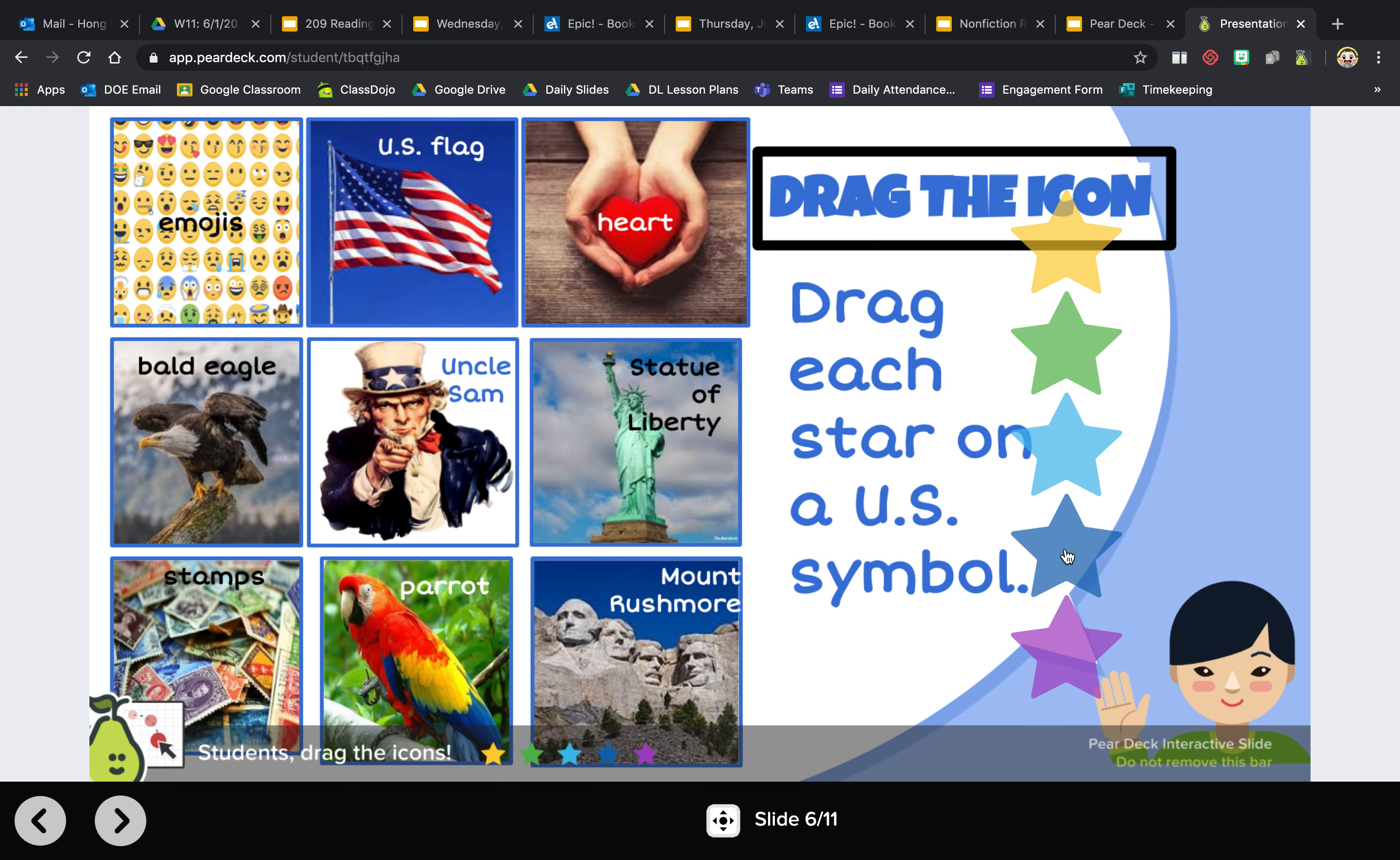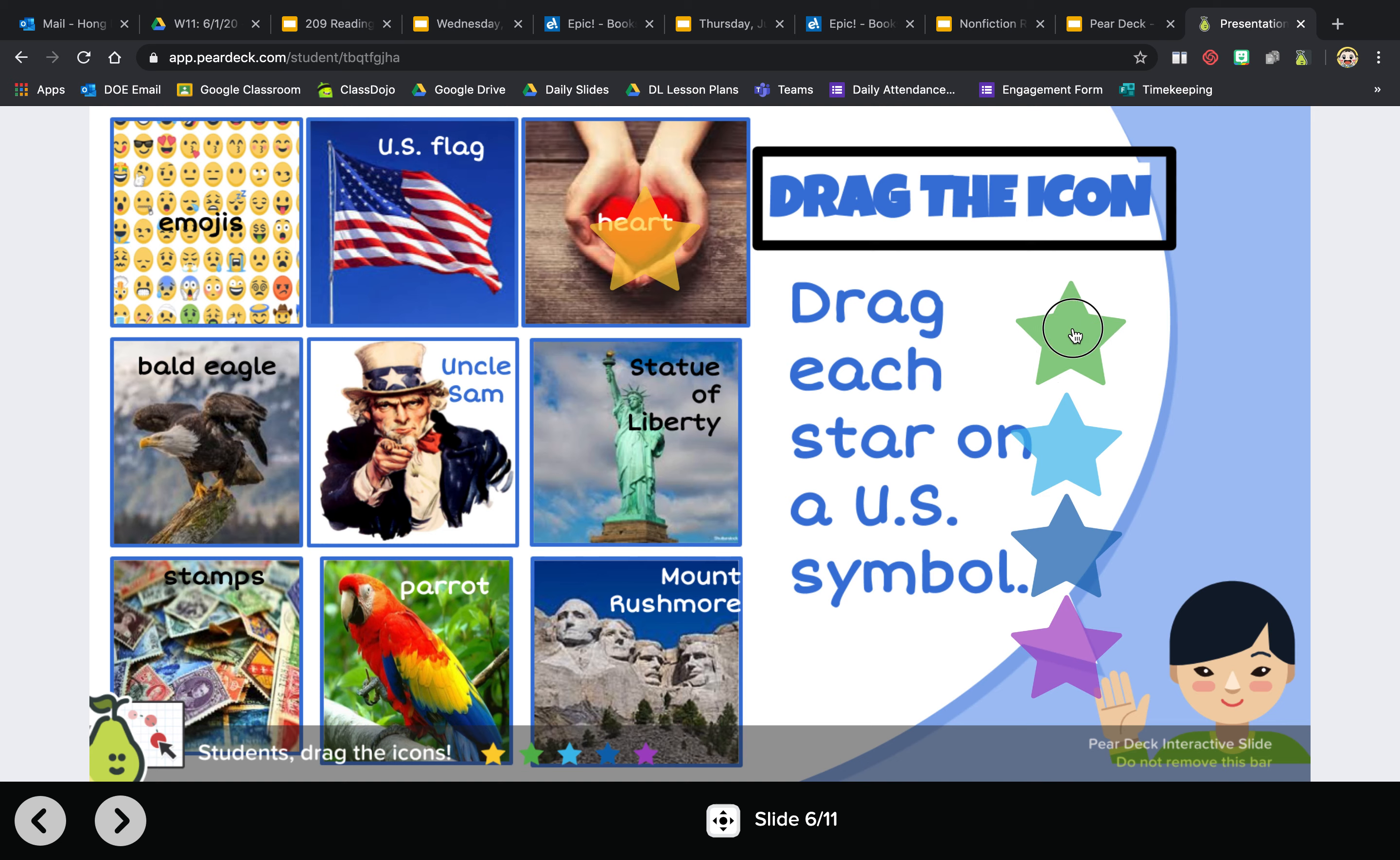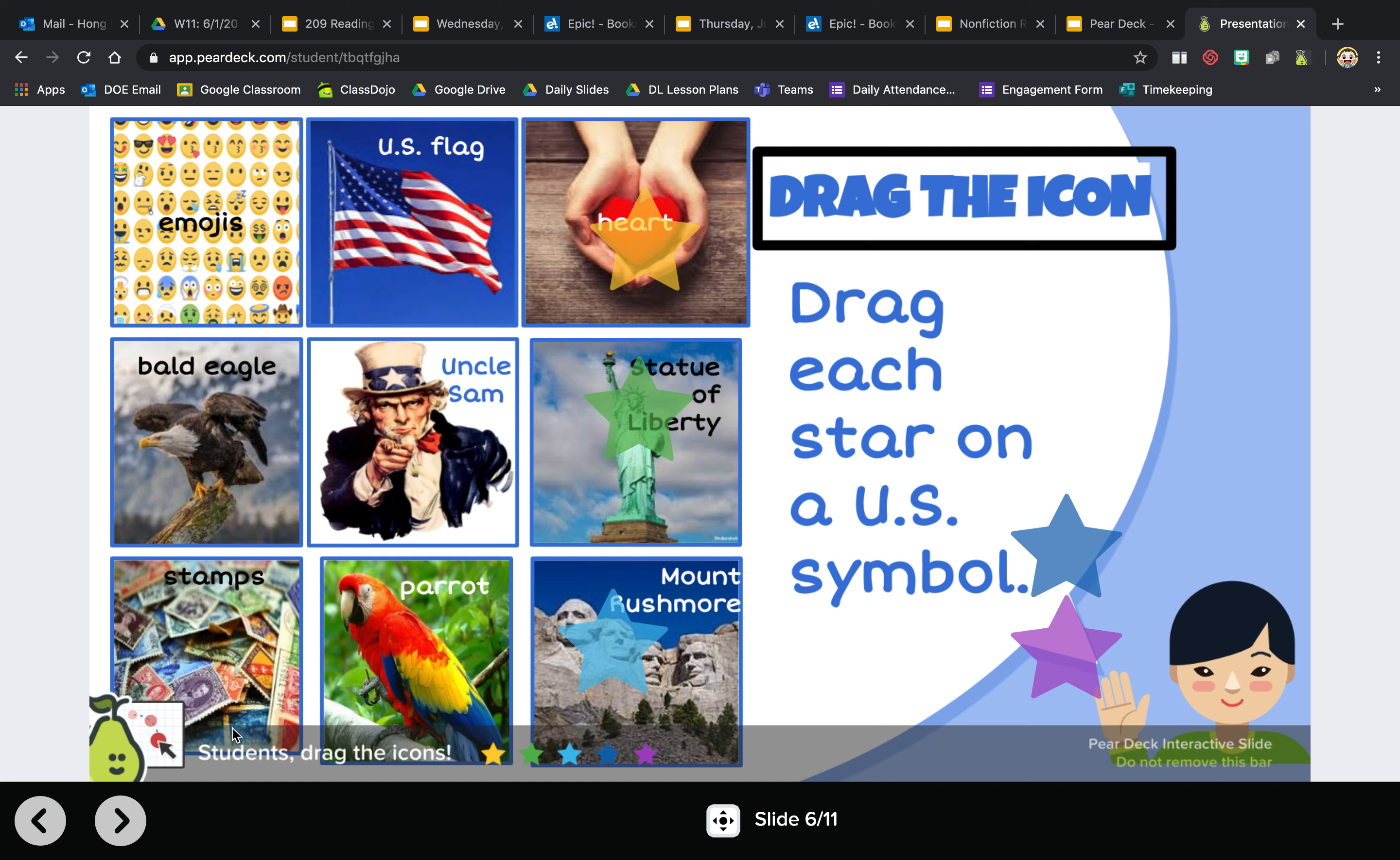Down here, the icons for now will most likely always be around here. So it says to drag it over the US symbol, so you would just bring it over to whatever you think is the correct answer. And you would bring each one.